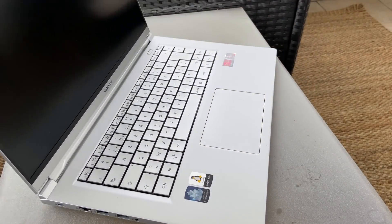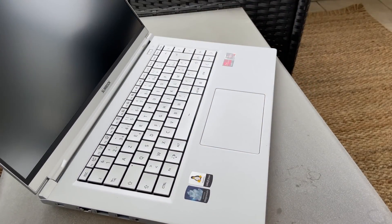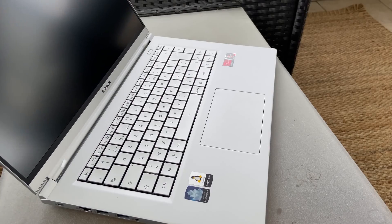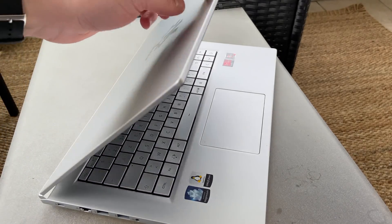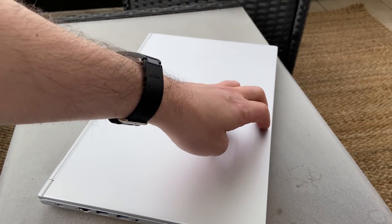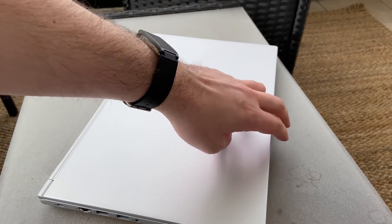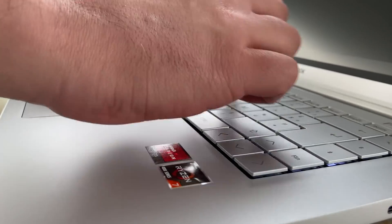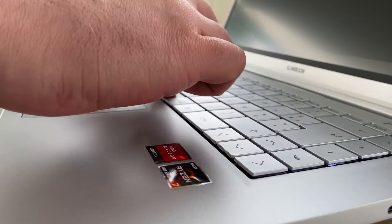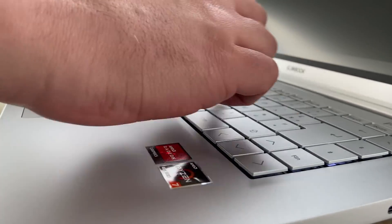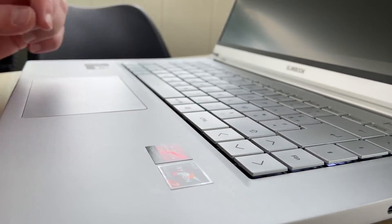So this video was made possible by Slimbook. If you don't know about them, they're based in Valencia, Spain, and they make Linux laptops, Linux desktops, Linux all-in-ones, all keyboard configurations, all prices, all power levels, everything that you need. Basically you can find there.